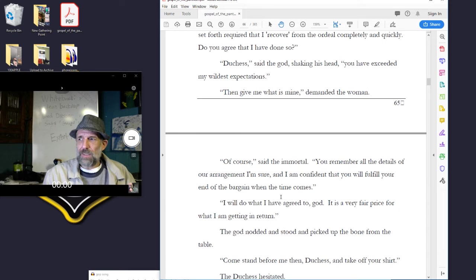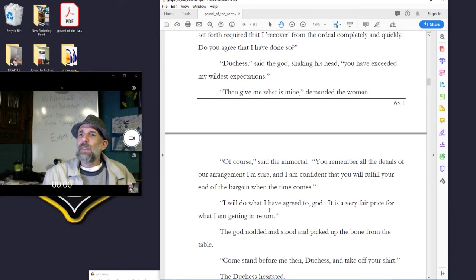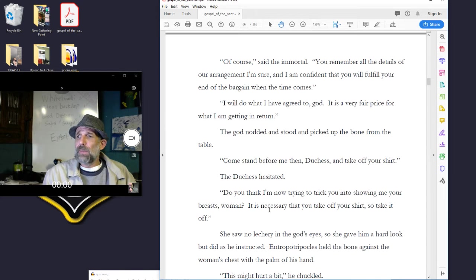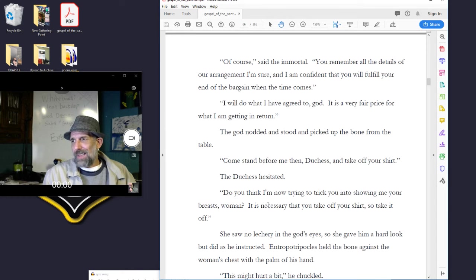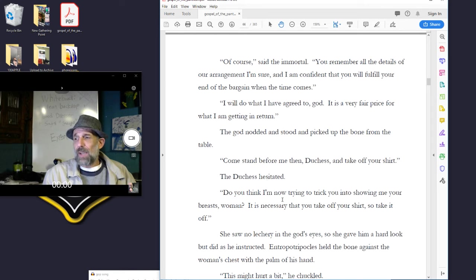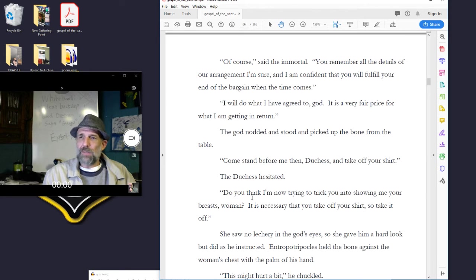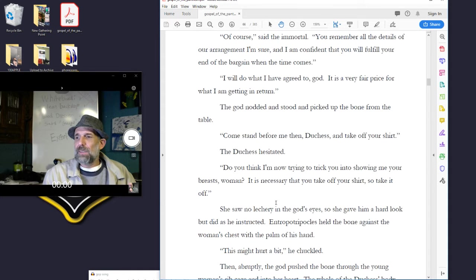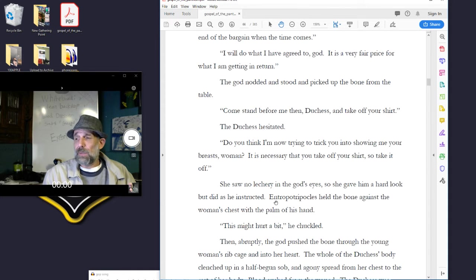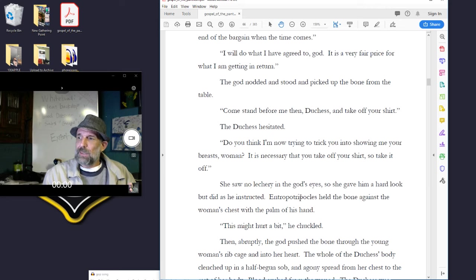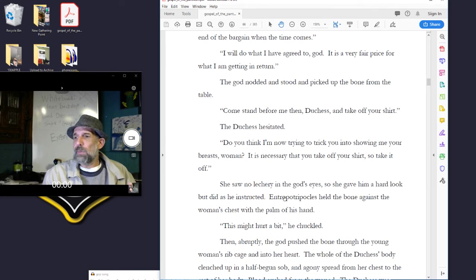Then give me what is mine, demanded the woman. Of course, said the immortal. You remember all the details of our arrangement, I am sure, and I am confident you will fulfill your end of the bargain when the time comes. I will do what I have agreed to, god. But it is a very fair price for what I am getting in return. The god nodded and stood and picked up the bone from the table. Come stand before me then, duchess, and take off your shirt. The duchess hesitated. Do you think I am now trying to trick you into showing me your breasts, woman? It is necessary that you take off your shirt, so take it off.